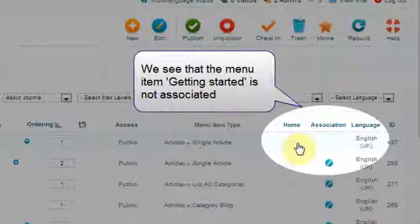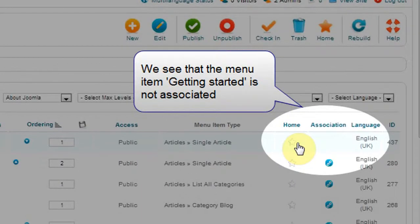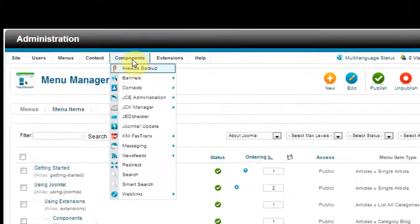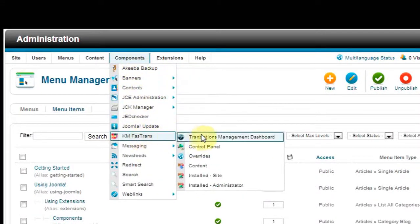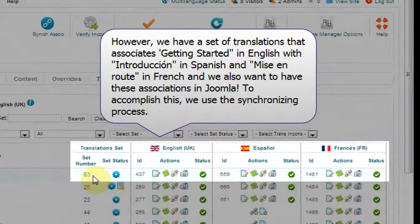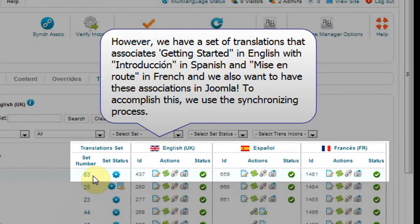We see that the menu item Getting Started is not associated. However, we have a set of translations that associates Getting Started in English with Introduction in Spanish and Mise-en-Route in French. And we also want to have these associations in Joomla. To accomplish this, we use the synchronizing process.